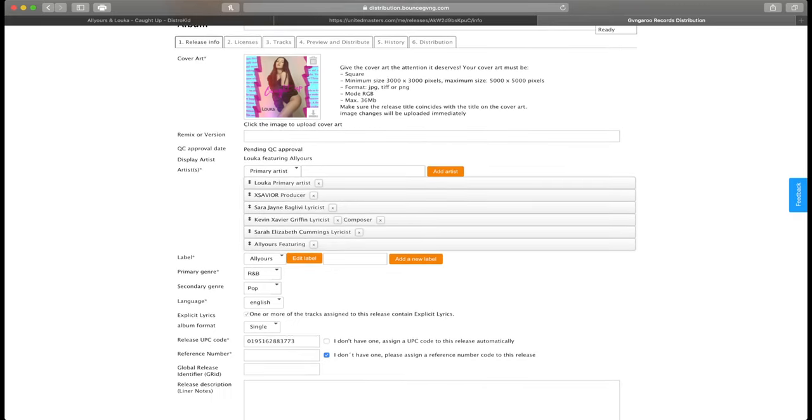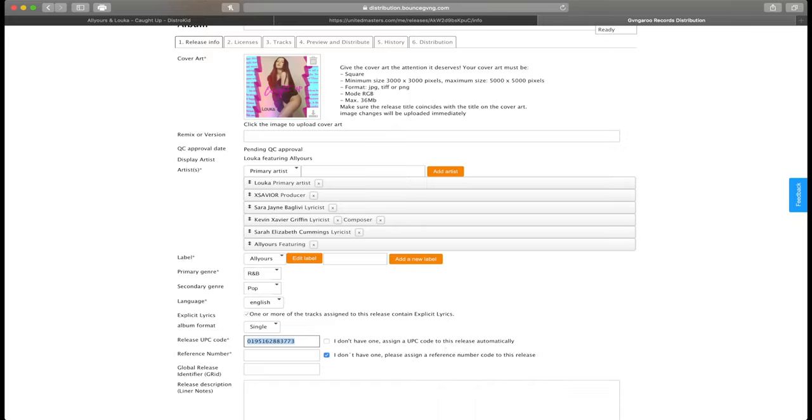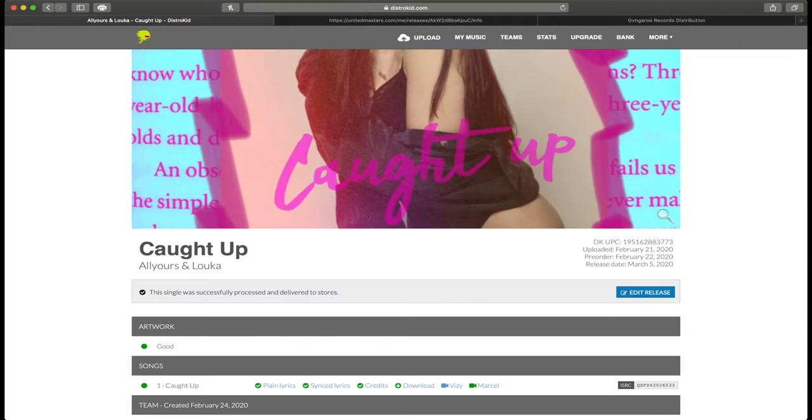As you can see, I put all my metadata in for the song. It's a single. I have this release UPC code. I unchecked this box because there is already a UPC code attached to this song, so you will find that right here on DistroKid.